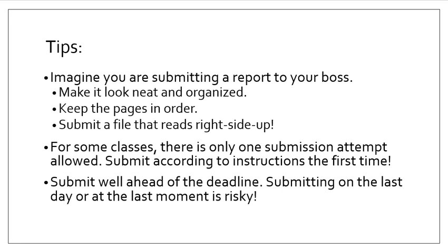Another tip is to submit well ahead of the deadline. Submitting on the last day or at the last minute is risky. There is a correlation between success and early submission, and there's a correlation between failure and late submission. There is no accommodation made if your internet has a hiccup and so on. So you want to plan to get your things turned in at least a day or two ahead of time in case there are any unforeseen circumstances.